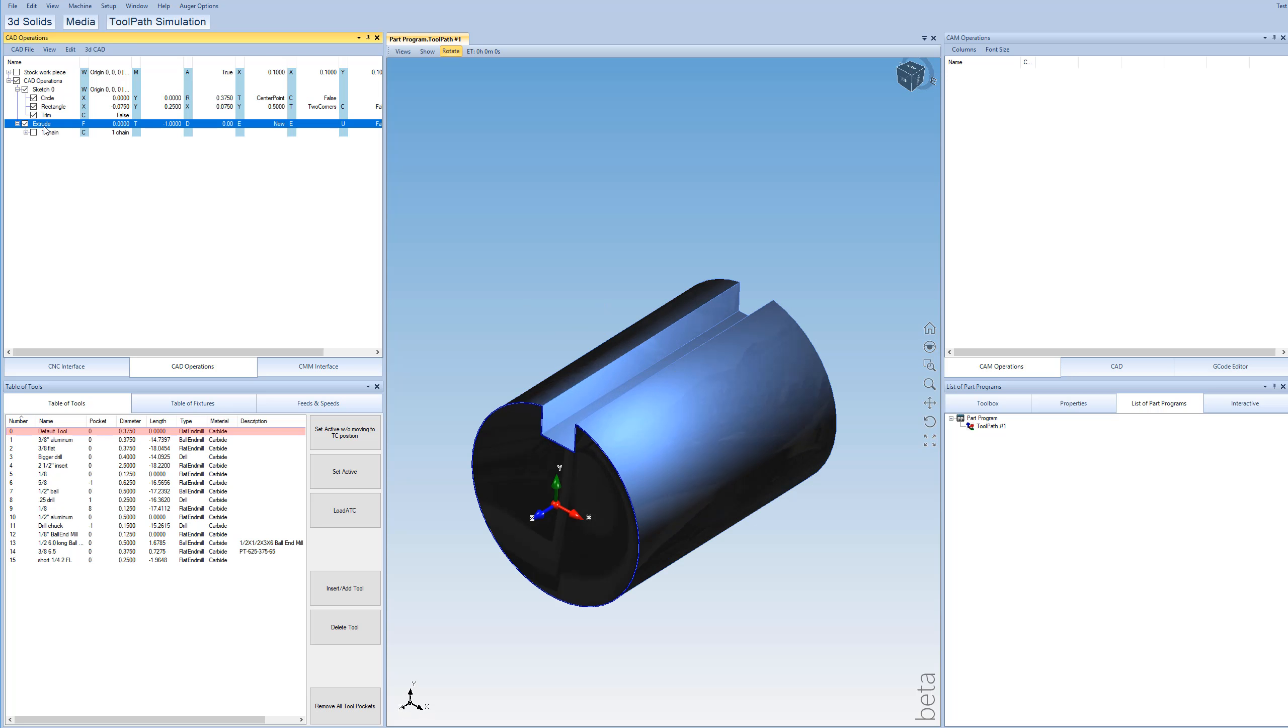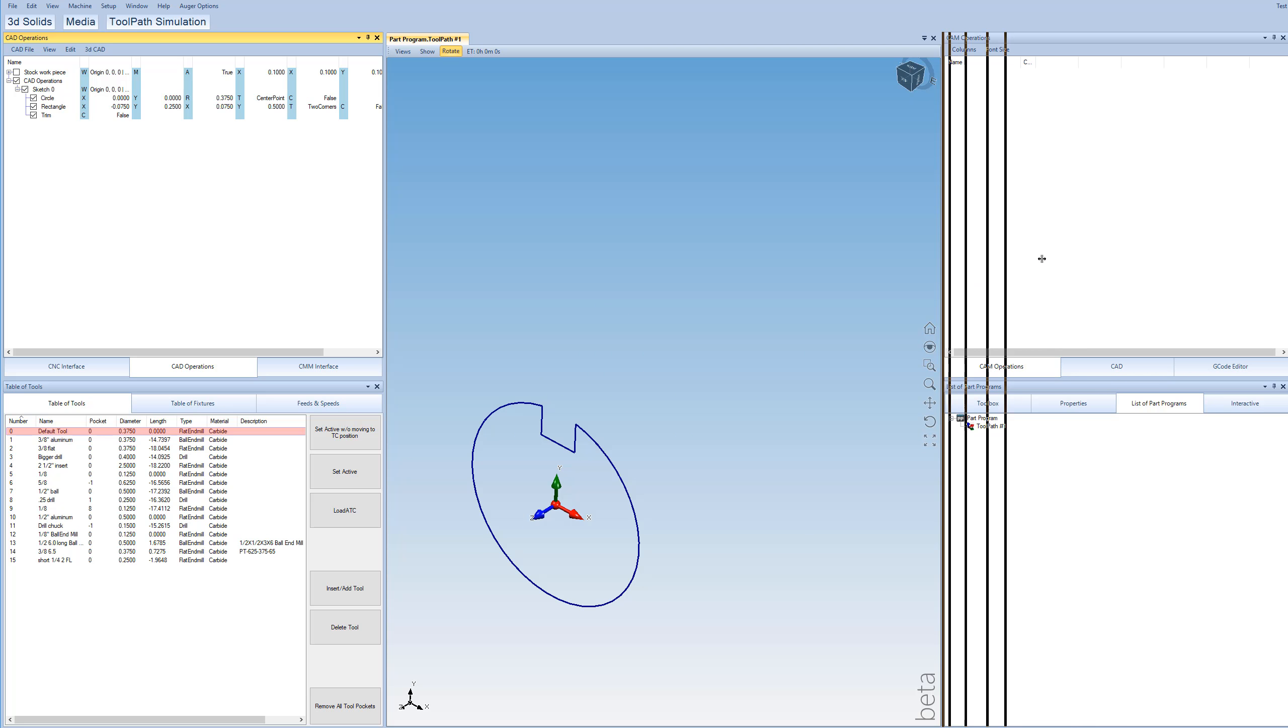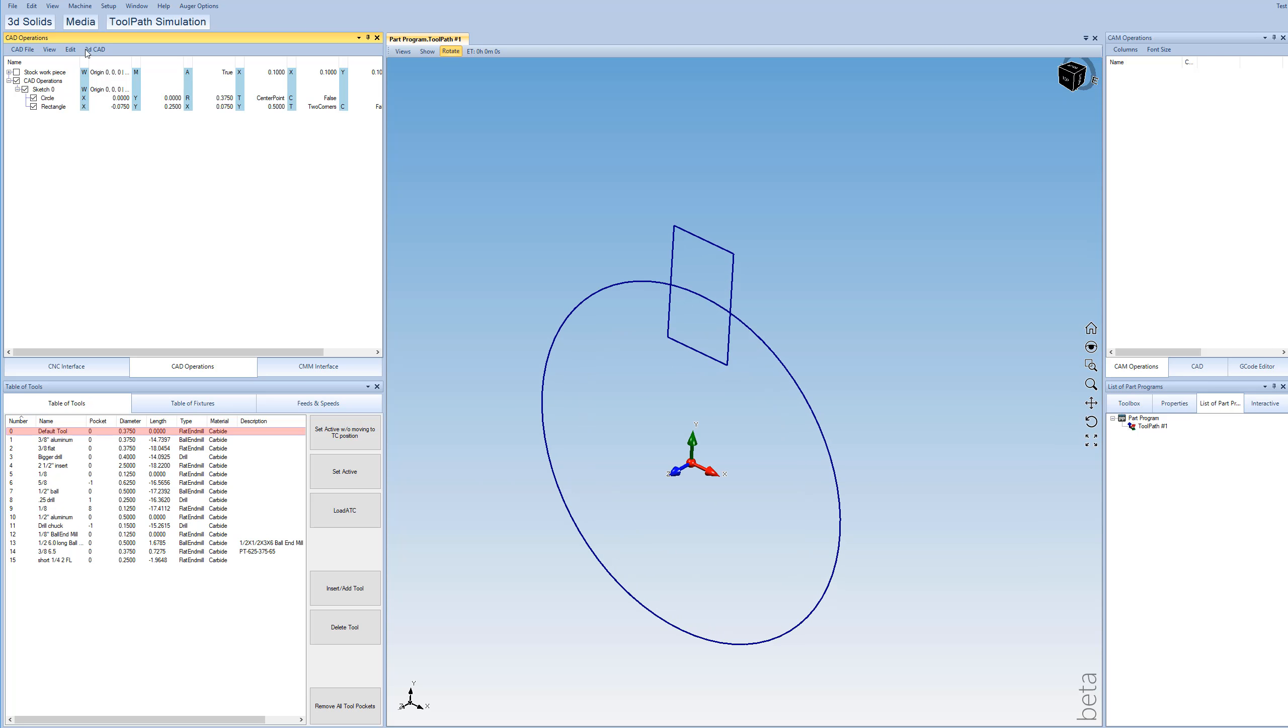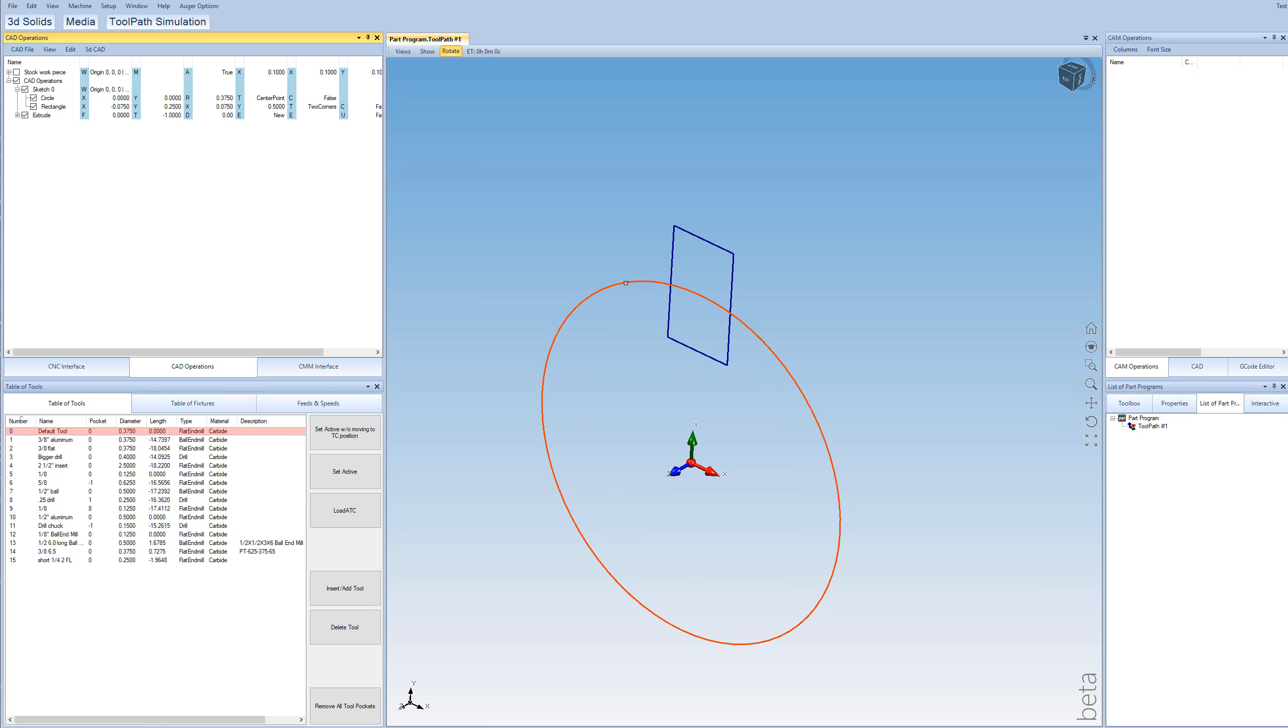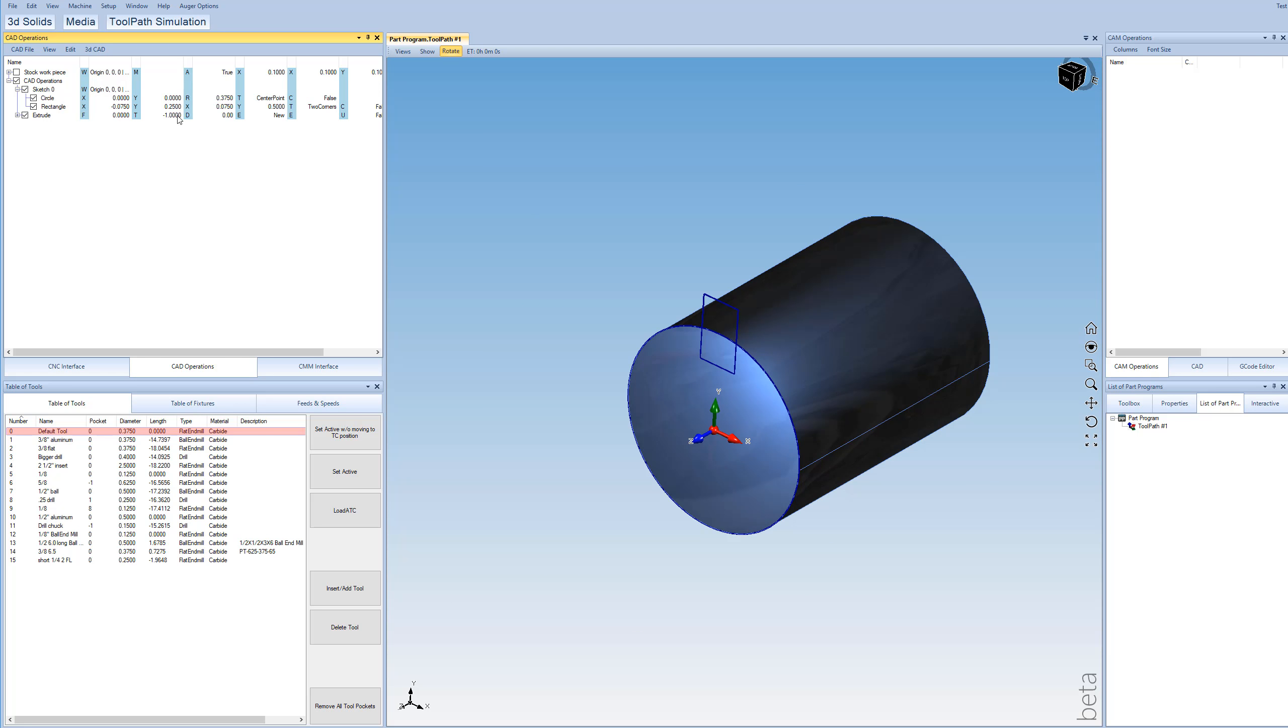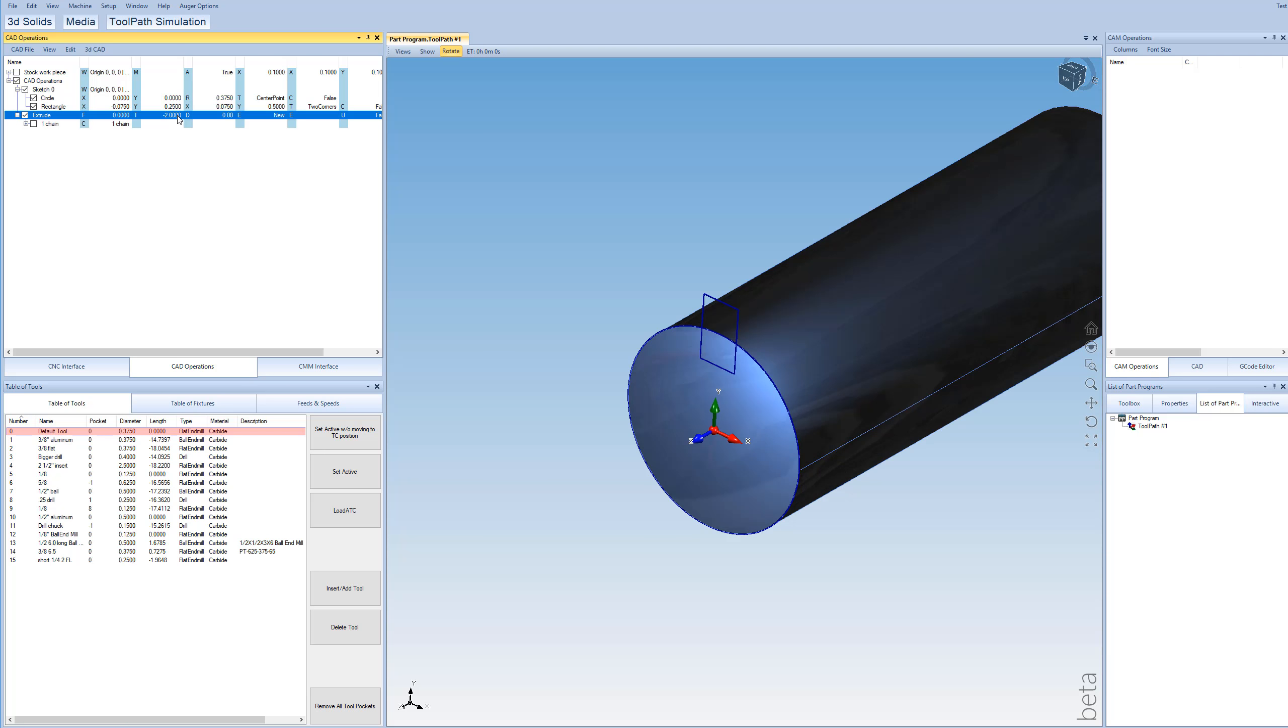So we're going to go ahead and just delete the extrude. And we'll also delete the trim. So we're back to where we were here. And now we'll just extrude just the circle alone. And let's go ahead and make that negative 2 inches.